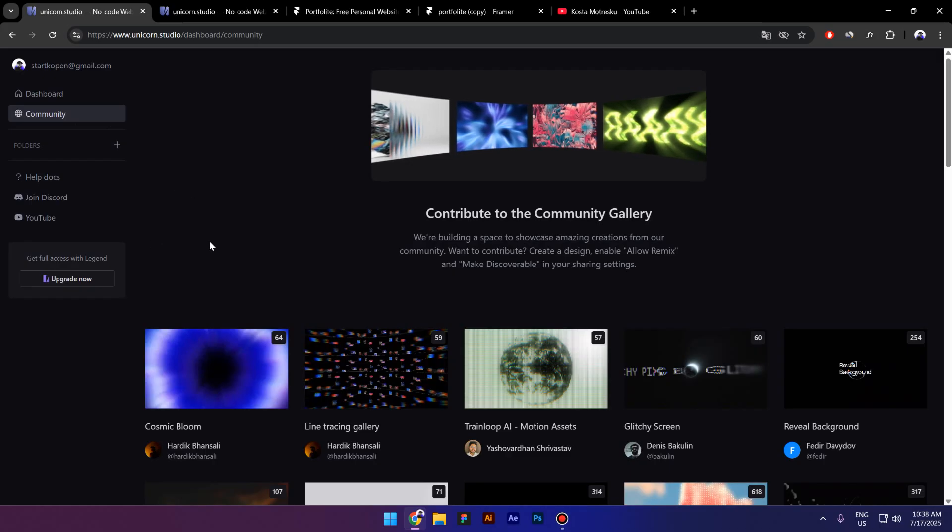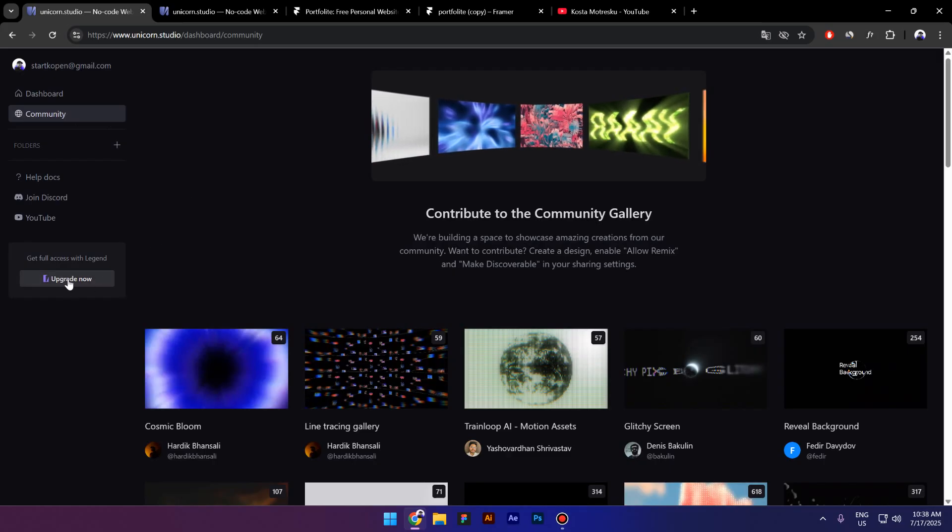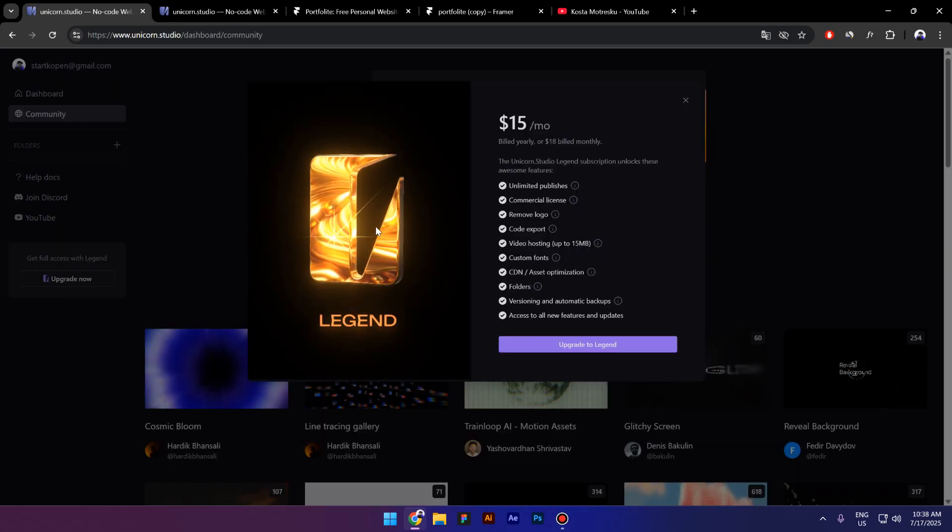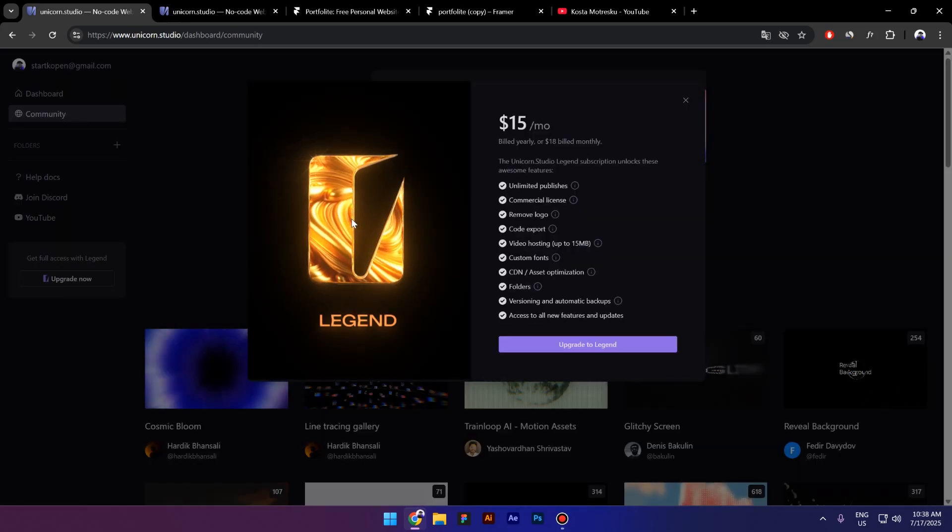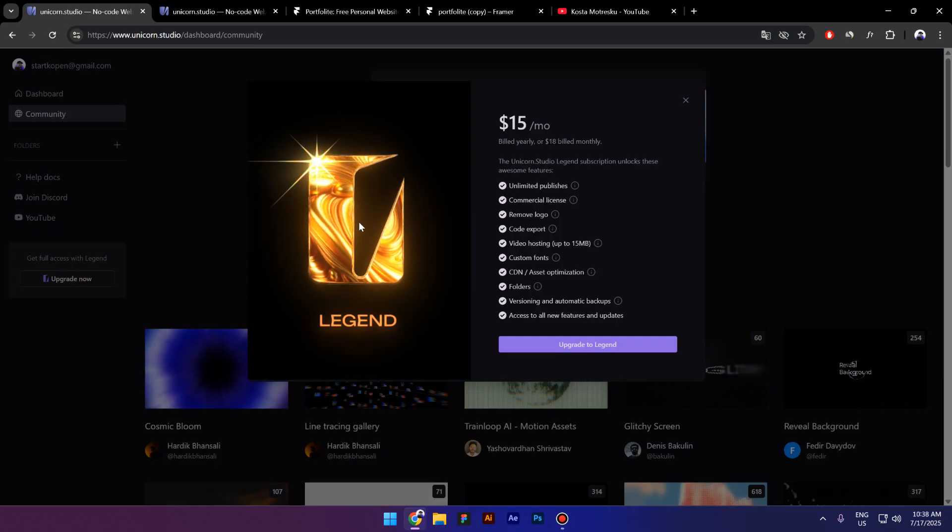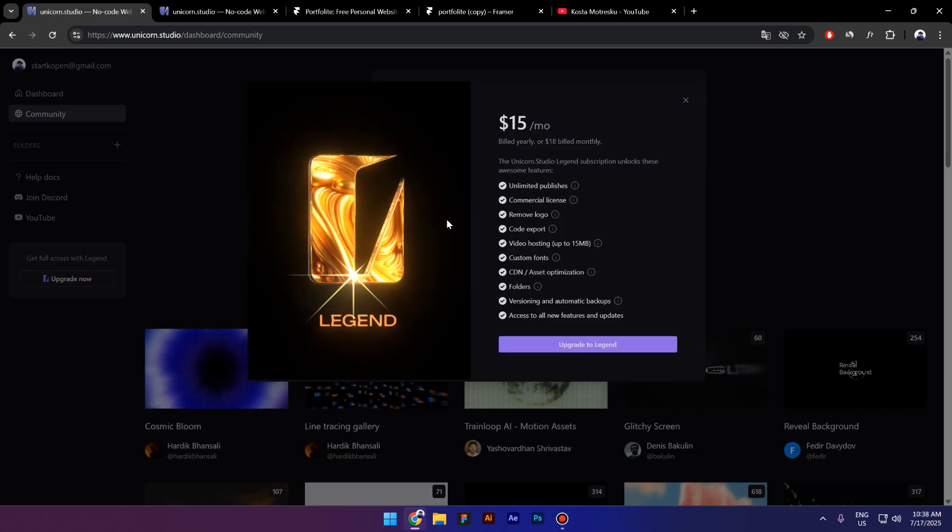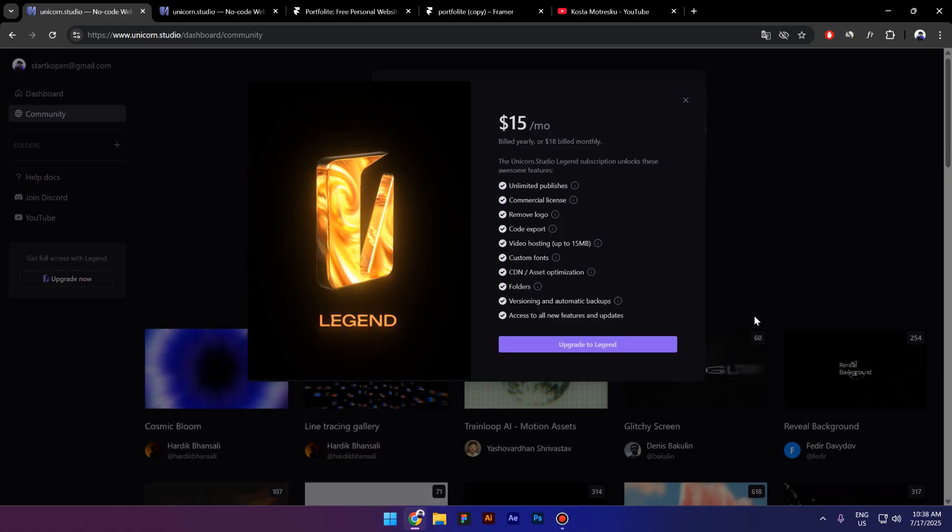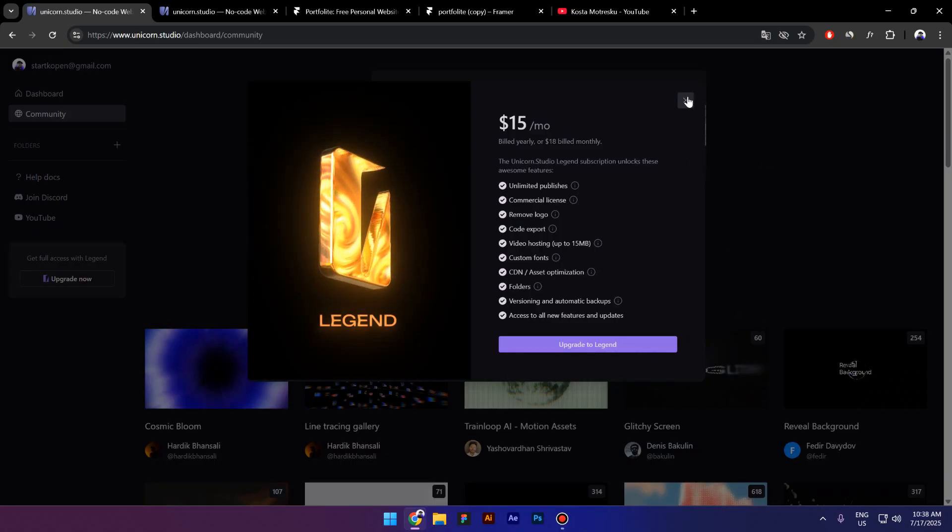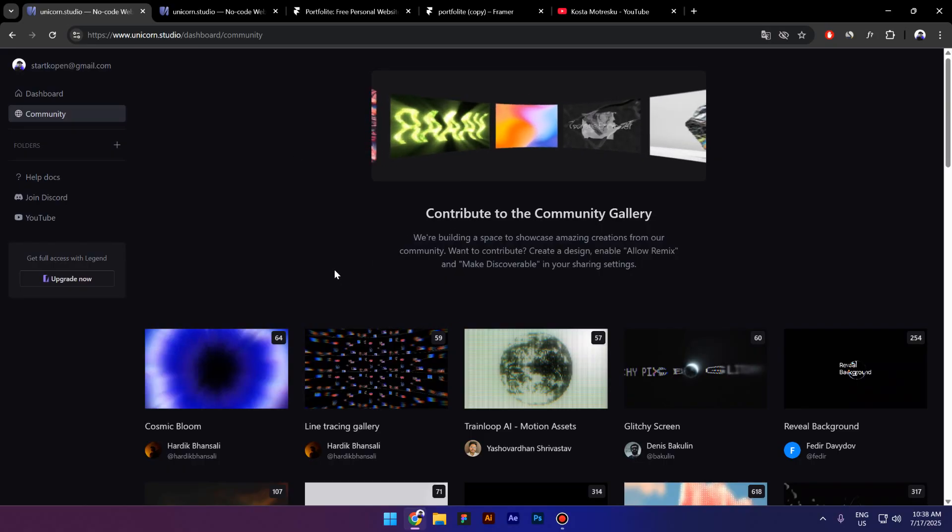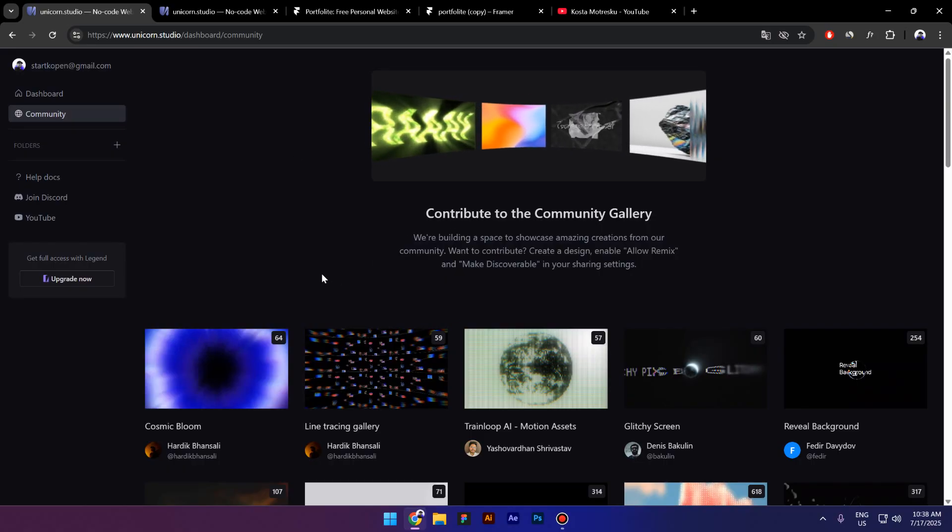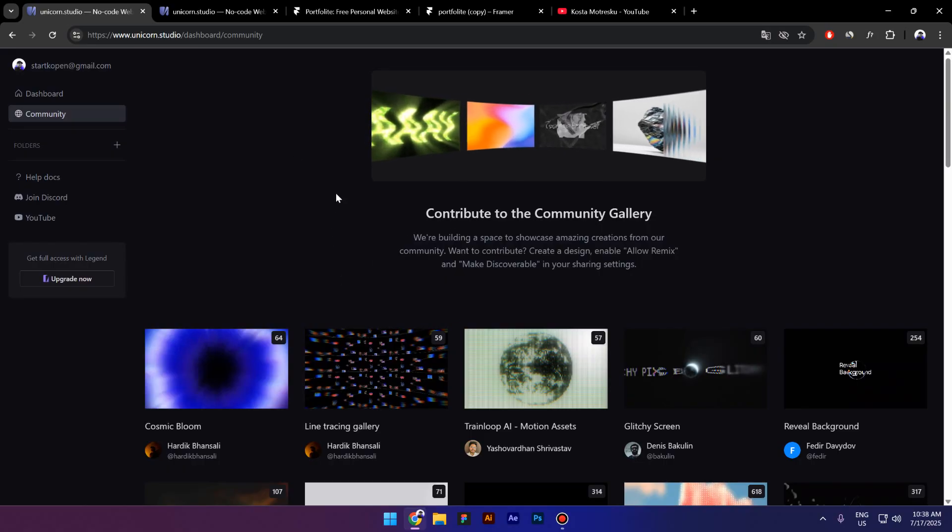Now the downside is that this tool is not completely free. I mean it is, you can use it for free, but if you want to use it in a project, you will have to pay for it. Otherwise you'll get a watermark of Unicorn Studio, and you don't want this in your project.